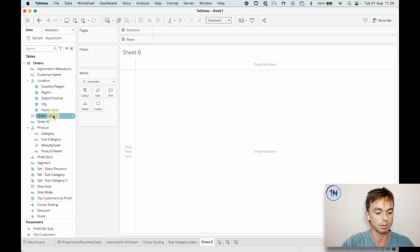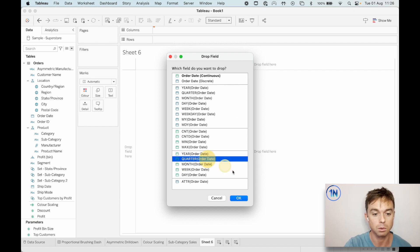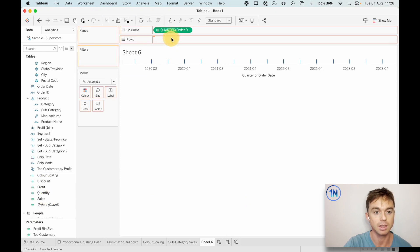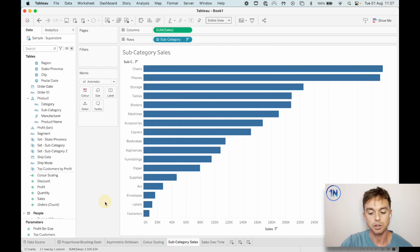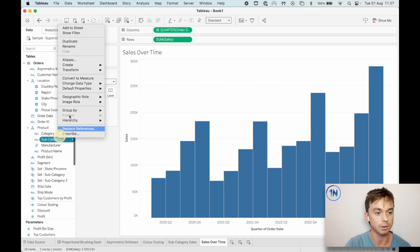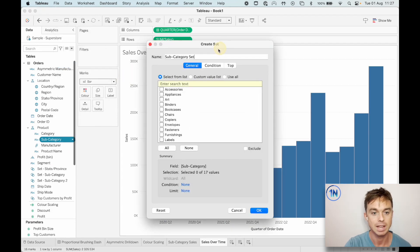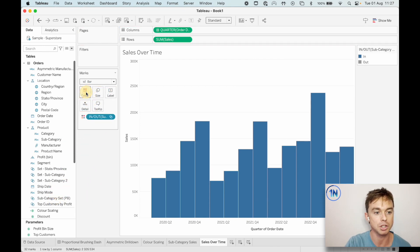Let's do sales over time. I'm holding down the Option key — I'm on a Mac. If you're on Windows you can right-click and drag. I want Quarter of Order Date and I want Sales. Let's change that to a bar chart and name it 'Sales Over Time'. In the sales over time sheet, we need that set based on subcategory to be placed on color. So I'm going to right-click on subcategory, create a set — 'Subcategory Set PB' for proportional brushing. Let's just select one of them; we're going to update it anyway. I'll drag that onto color.